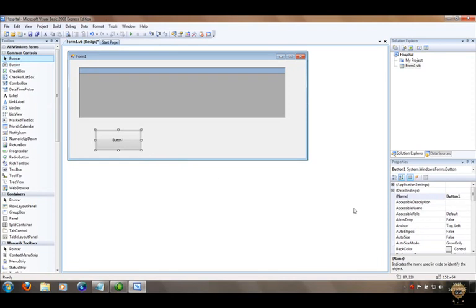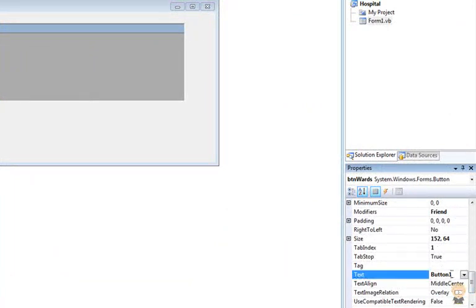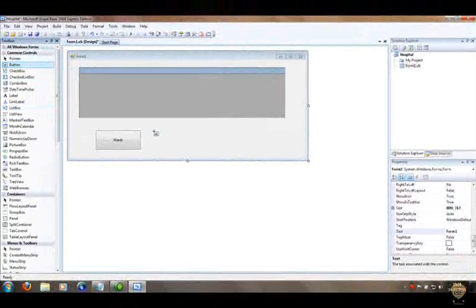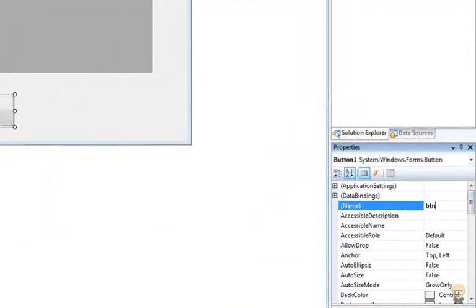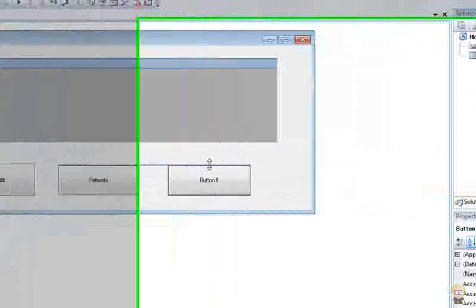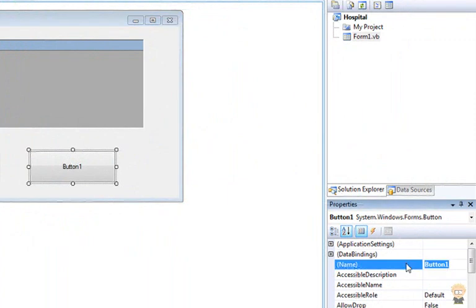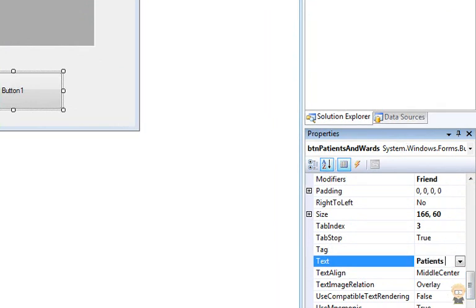I'm going to create three buttons. The first button will pull the wards details out — I name it 'btnWards' and set the text to 'Wards'. The next button gets the patient details, so I create it, change the text to 'Patients', and name it 'btnPatients'. The final button pulls data from the query, named 'btnPatientsAndWards' with text 'Patients and Wards'.